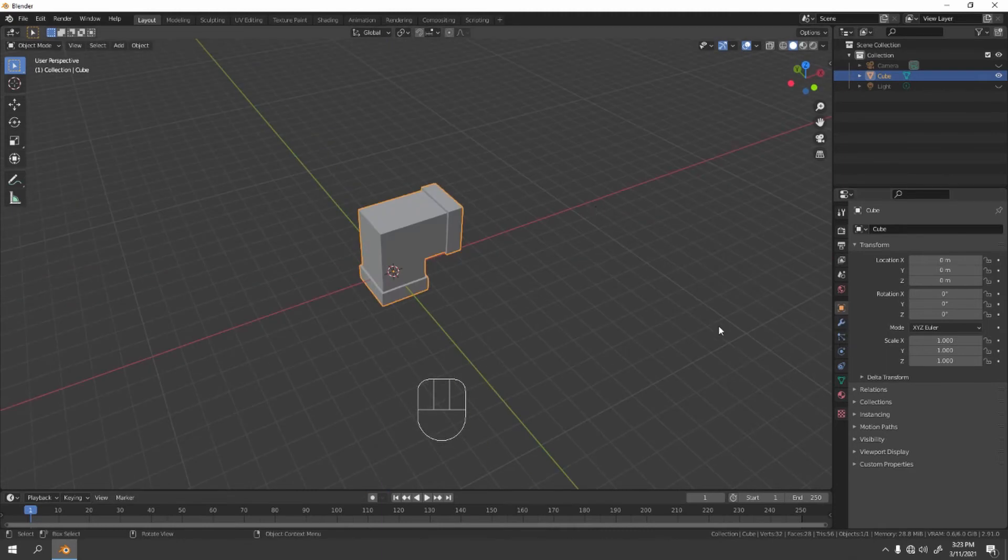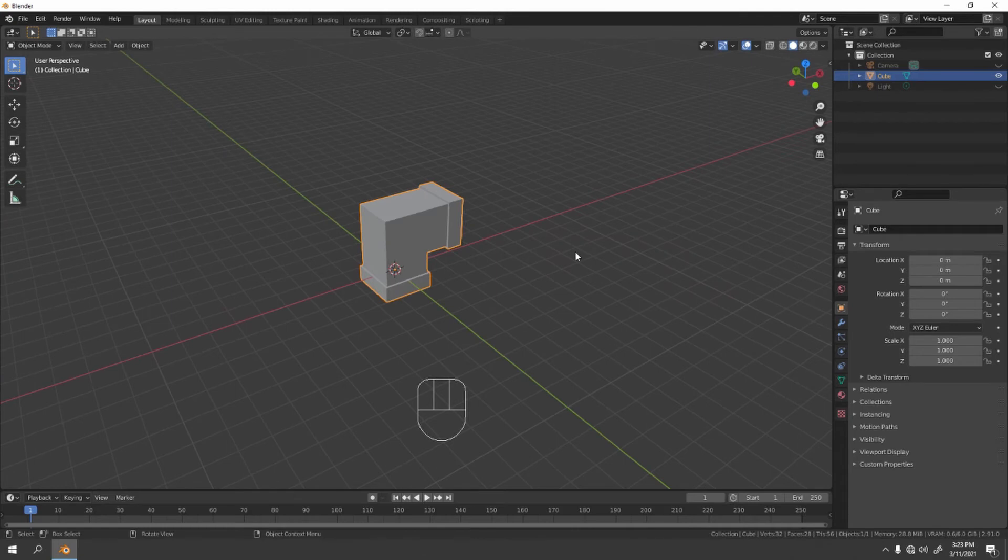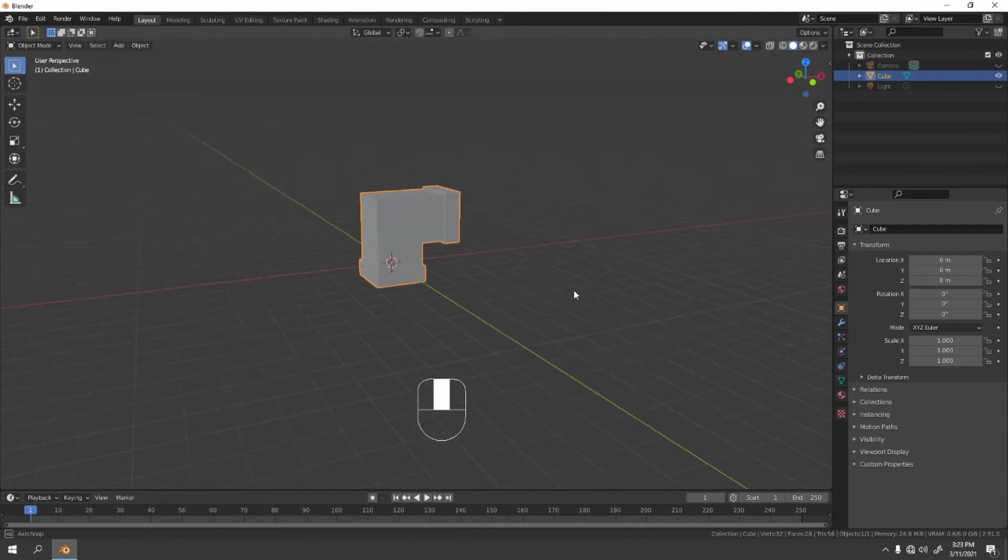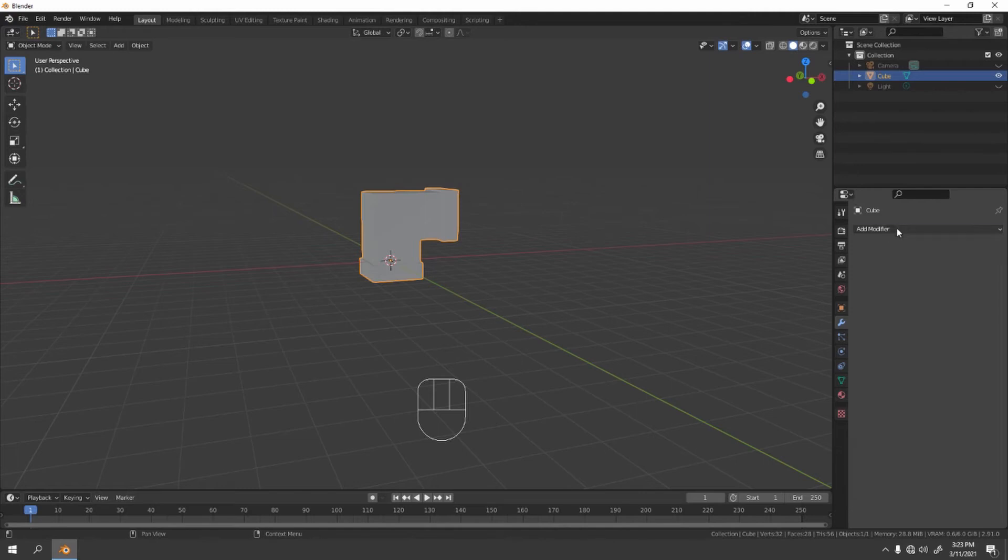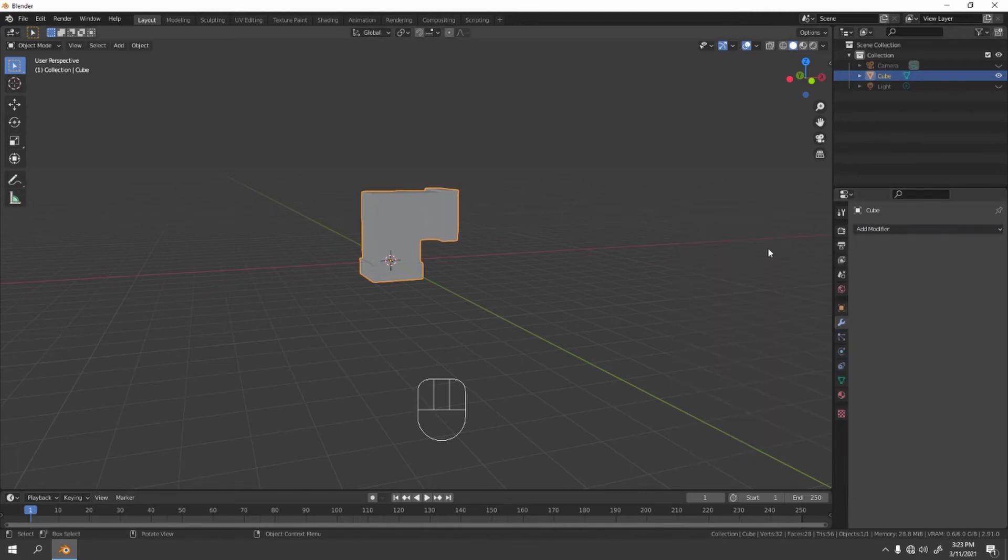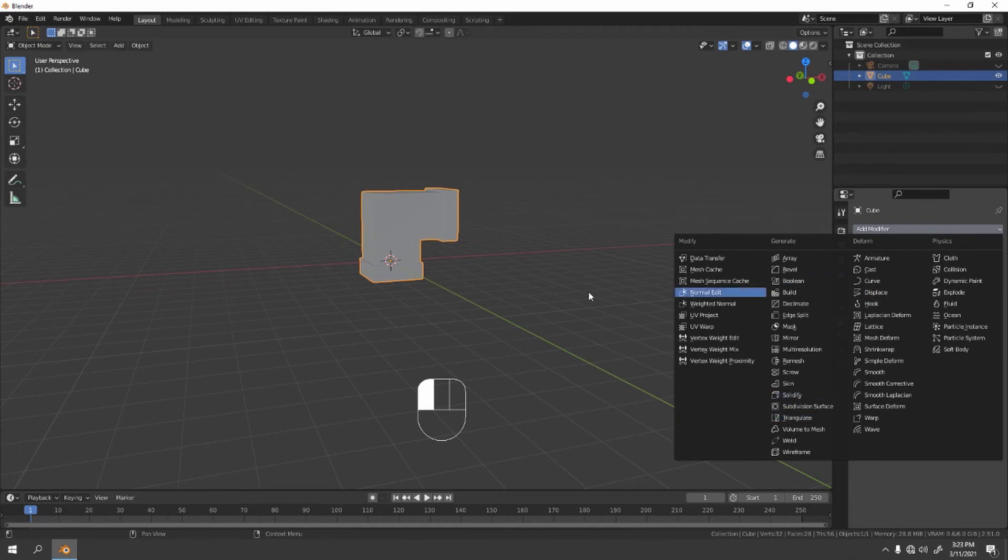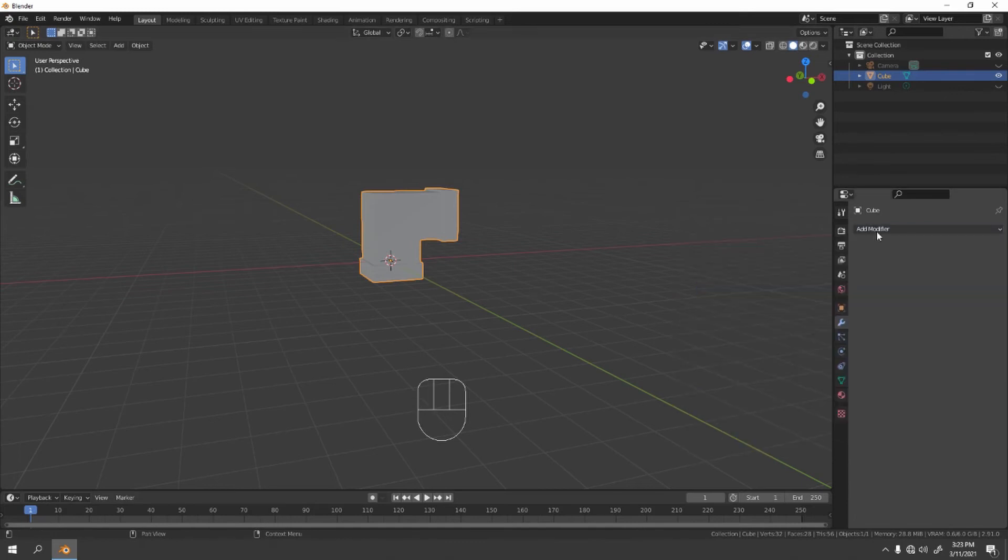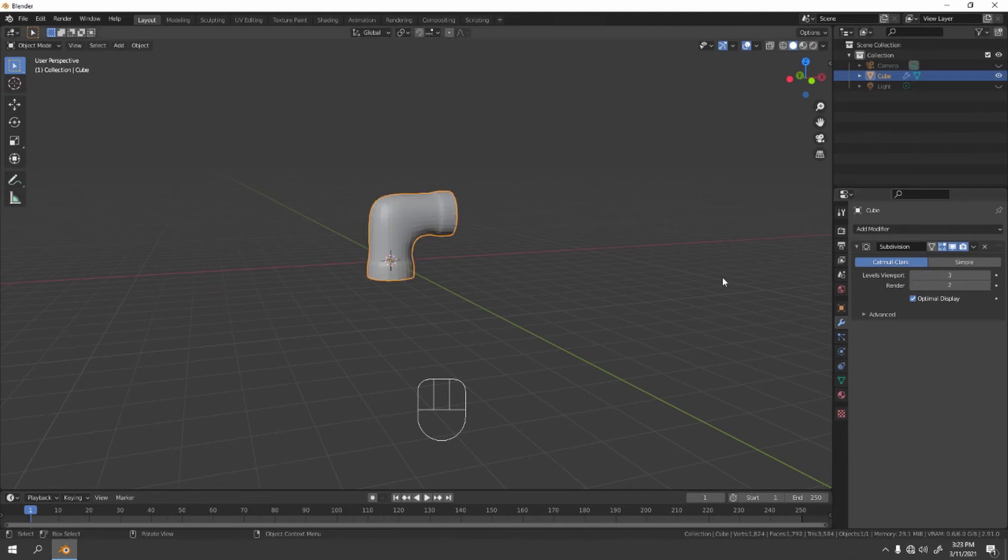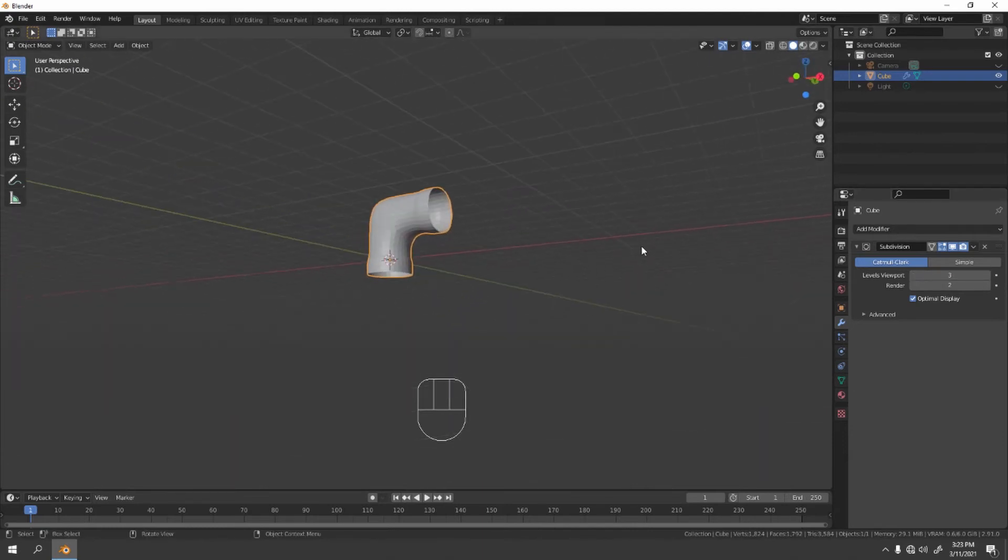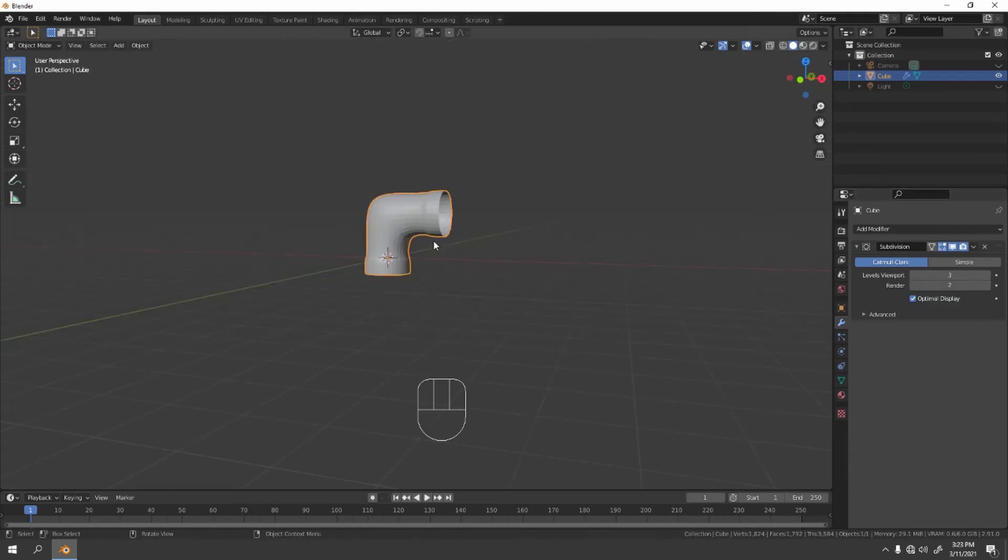Now let's set a subdivision surface. If you already know, Control+3 to add the subdivision surface and three, or you can just maybe go here. But if you use the shortcut it's better. Subdivision surface, increase that to three. Three would do, or you can just use four for more smoothness.